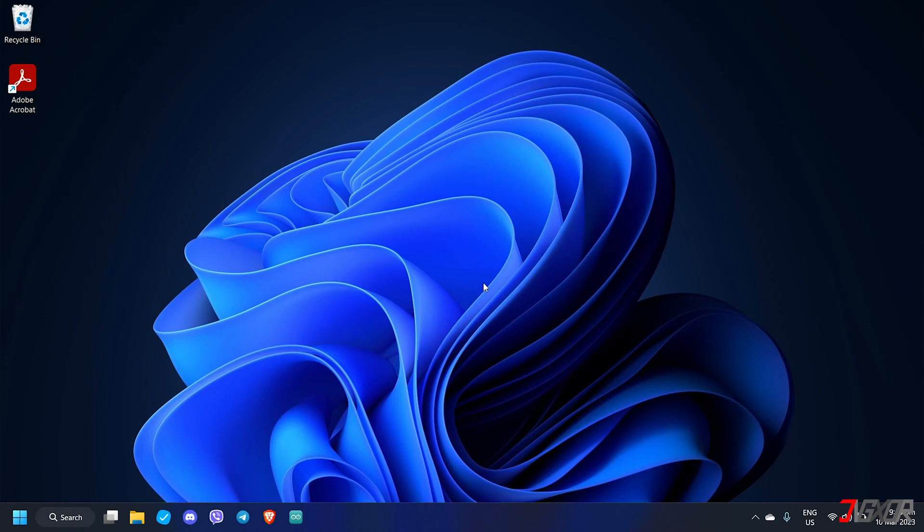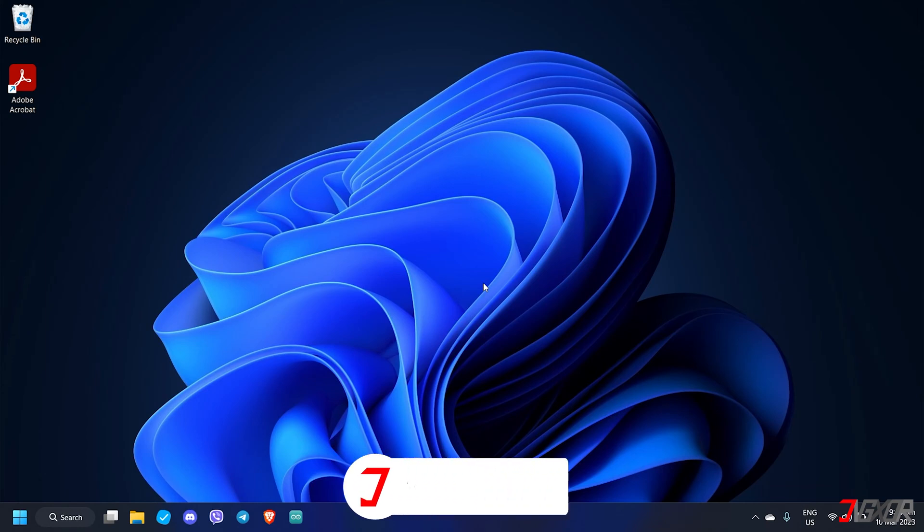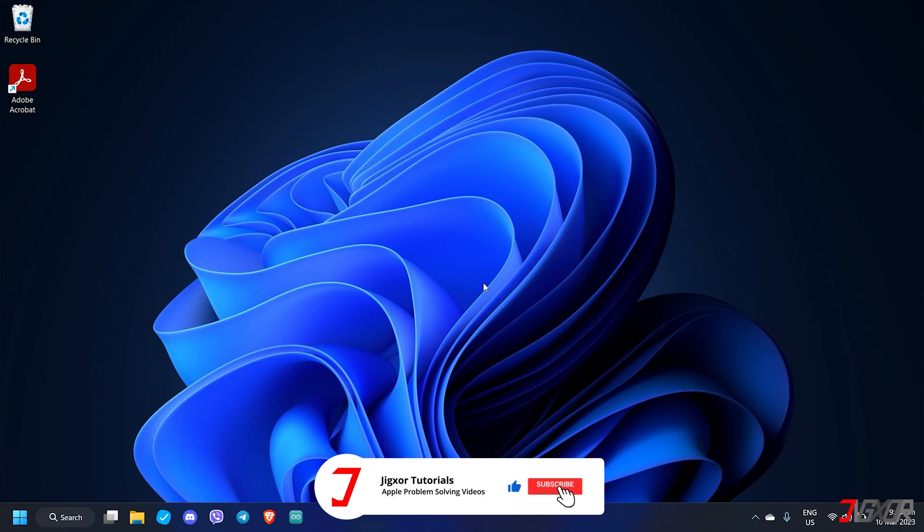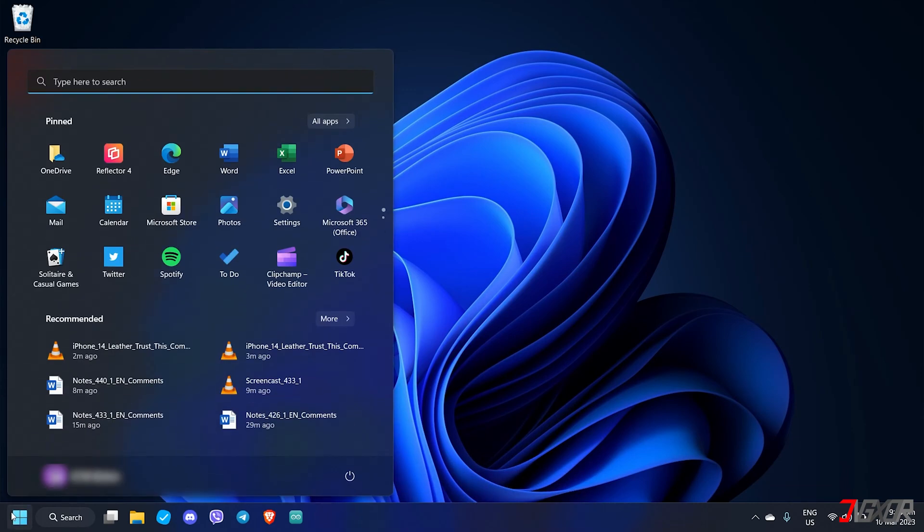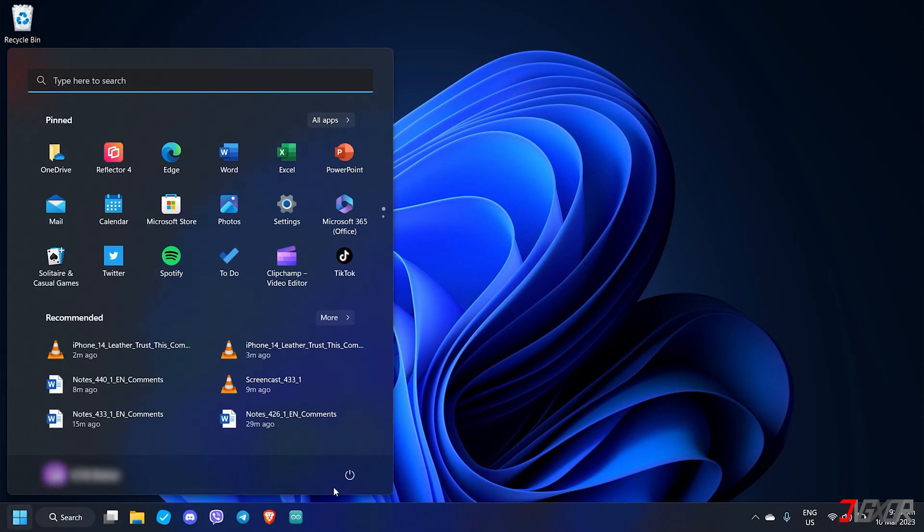If you're still having issues try rebooting both your iPhone and Windows PC. Sometimes a temporary glitch can prevent certain functions from running on either of your devices. On your Windows click the start button and choose restart.